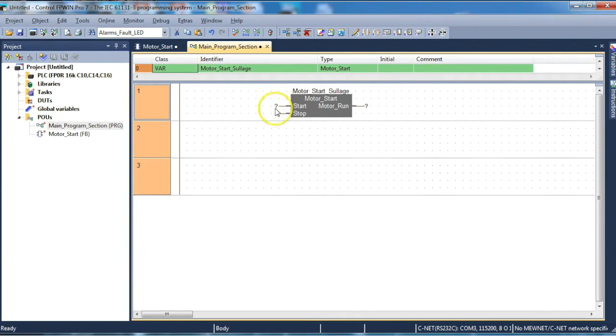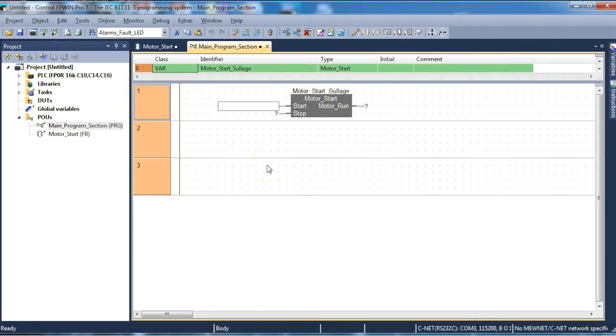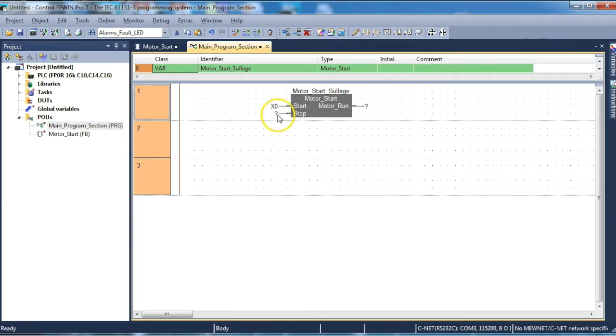And then we need to apply our appropriate connections. Now we could do that simply through direct addressing such as x zero. Or we could actually give it a name.